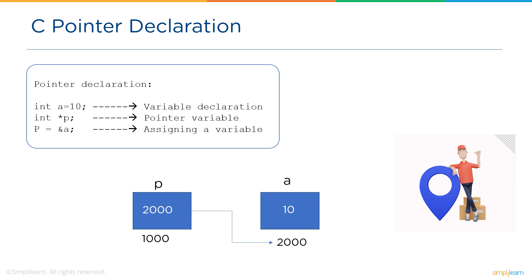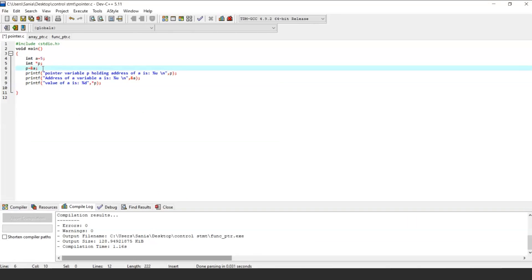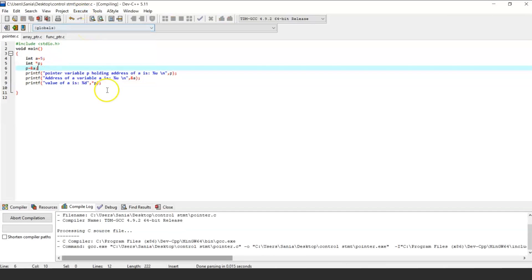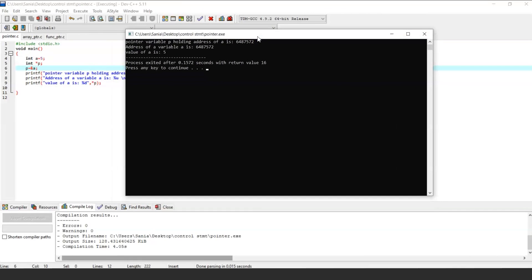The value stored in that memory is the address of variable a. Now let's execute a program using pointers. In this program we have assigned variable a to pointer variable p, so now p is holding the address of a. We are printing the address of pointer variable p and the address of variable a. As you can see the output, the pointer variable p holding the address of variable a is similar to the address of variable a holding value 5.